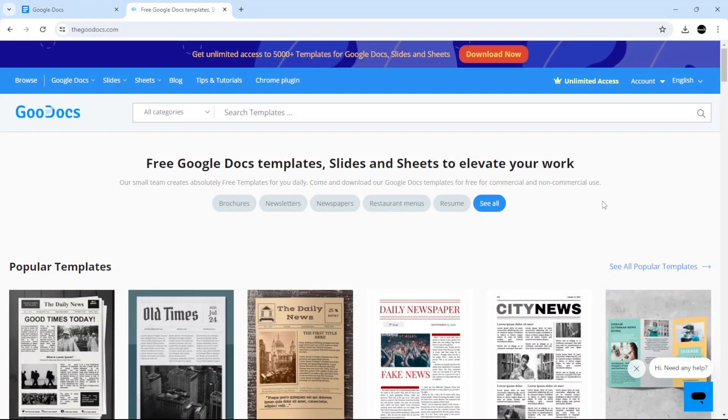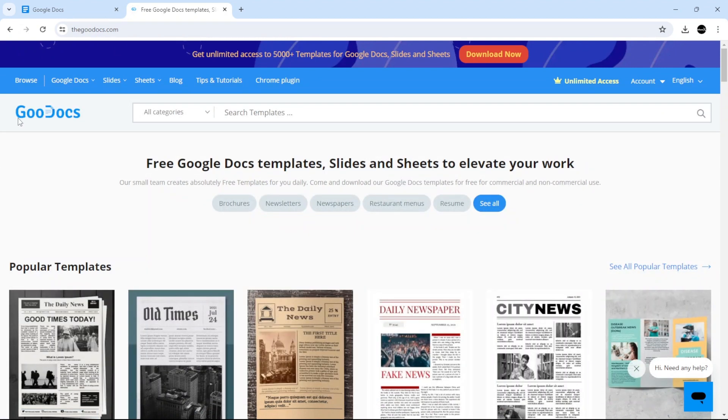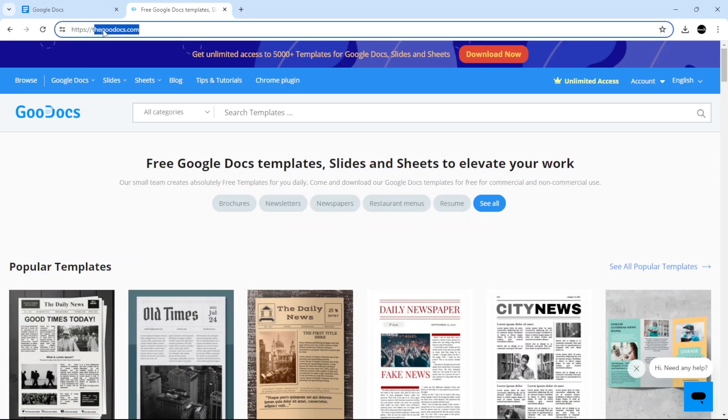How to create a portfolio in Google Docs. All you have to do is go to this website called GoDocs. As you can see here, this is the link of the website at the top.